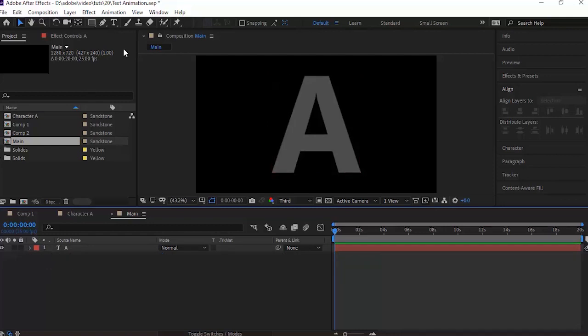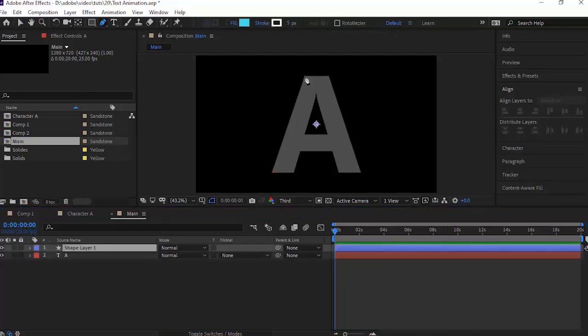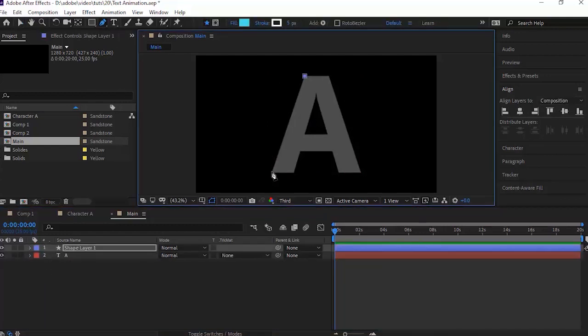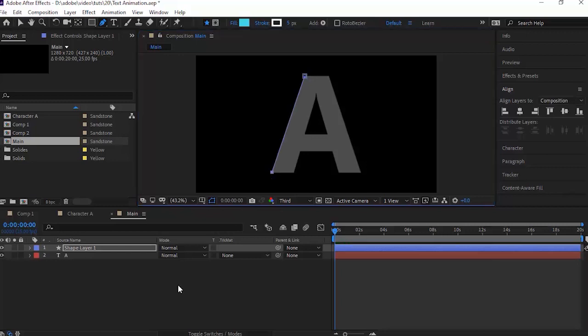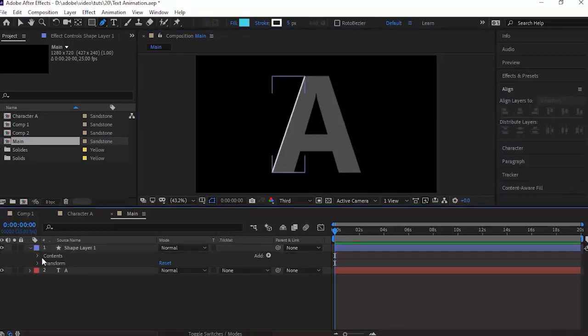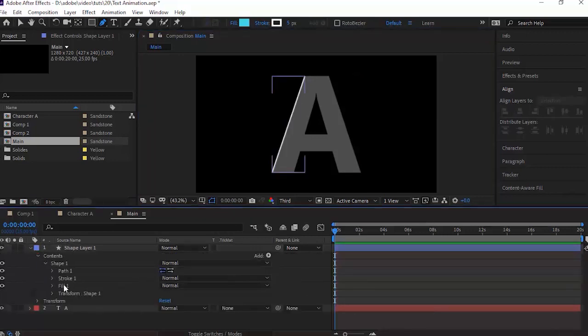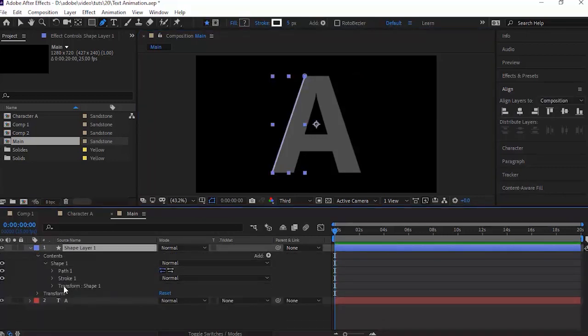Now grab the pencil tool and add a line to the corner of the A. Open the shape layer and delete the fill property. Now add a Trim Path to it.